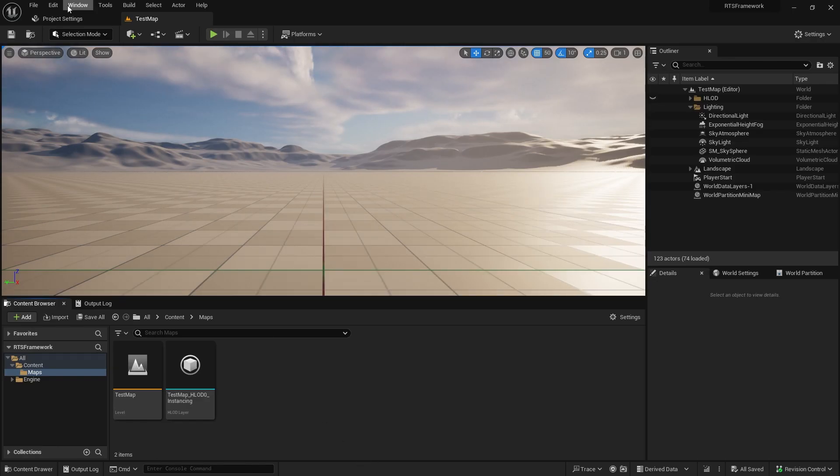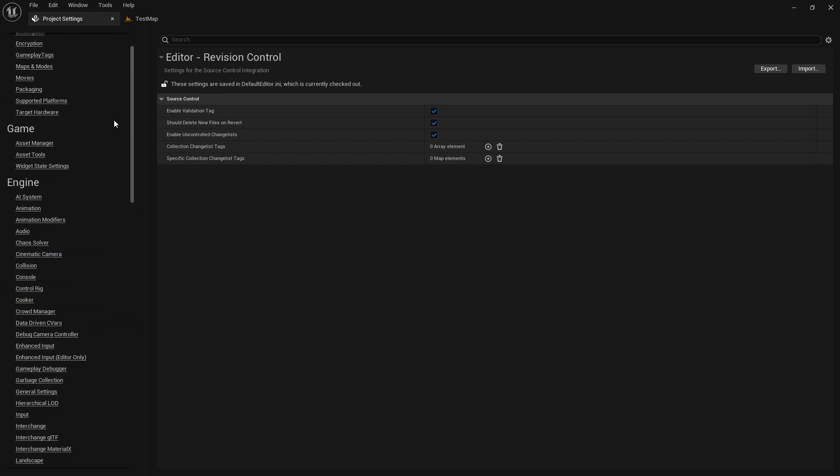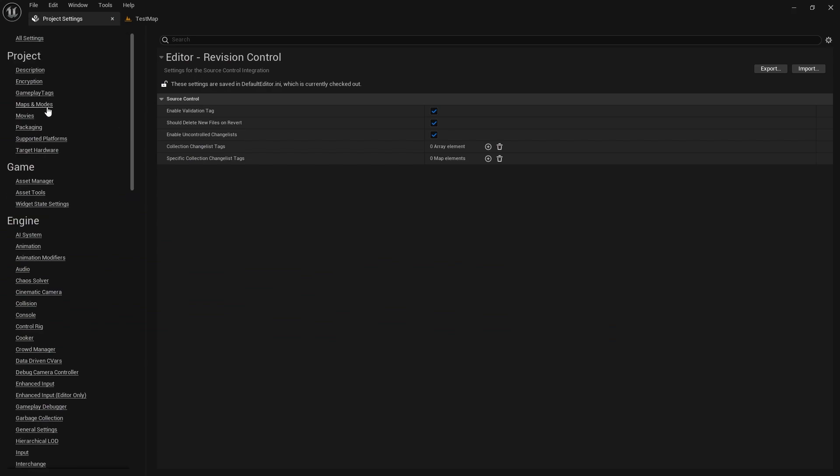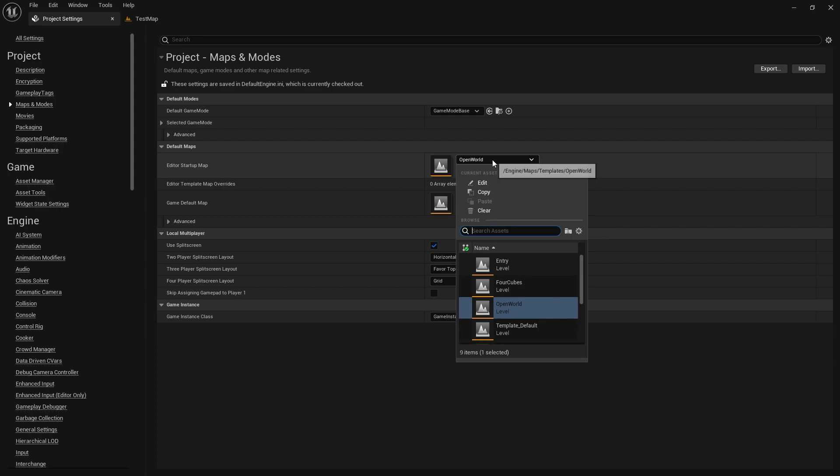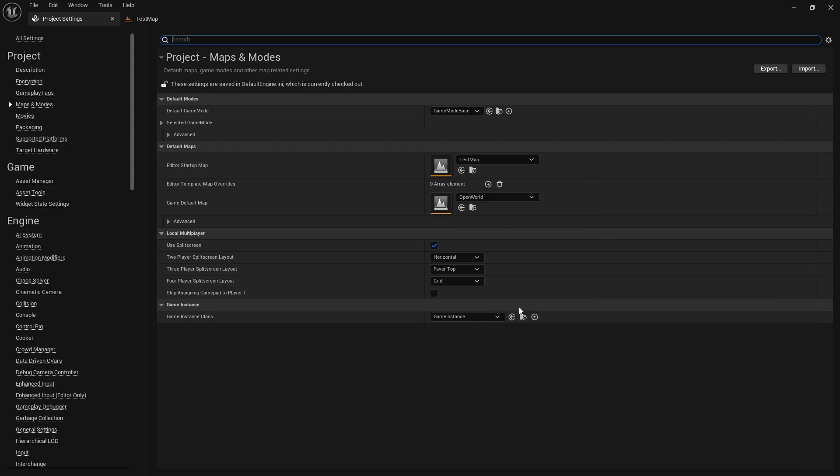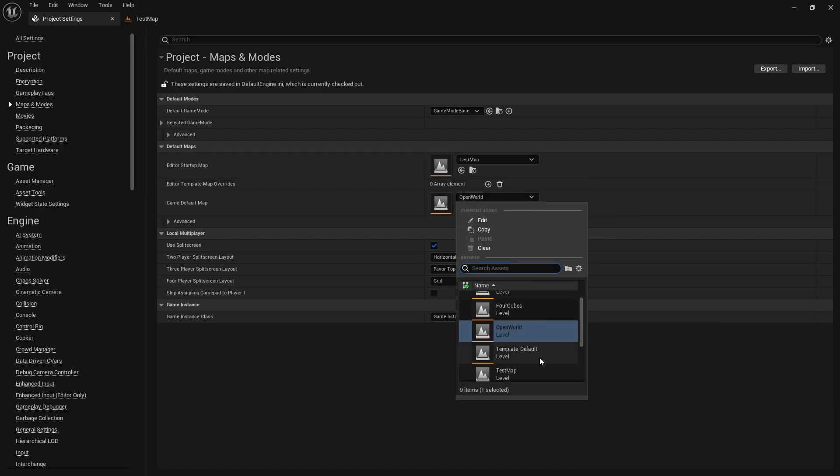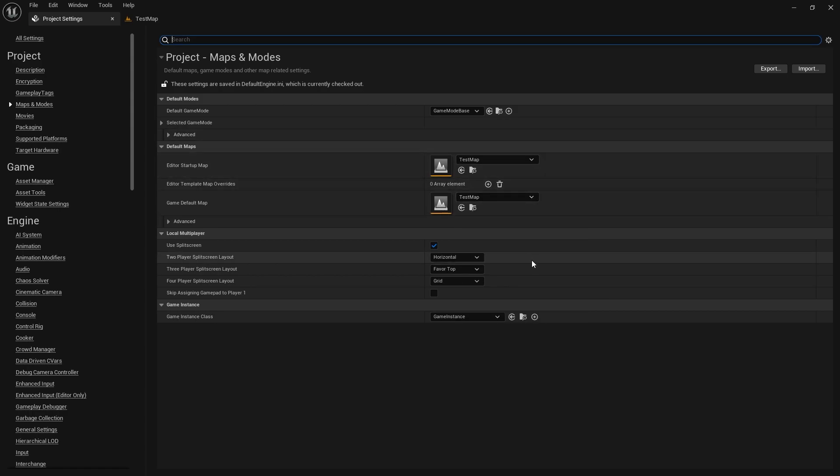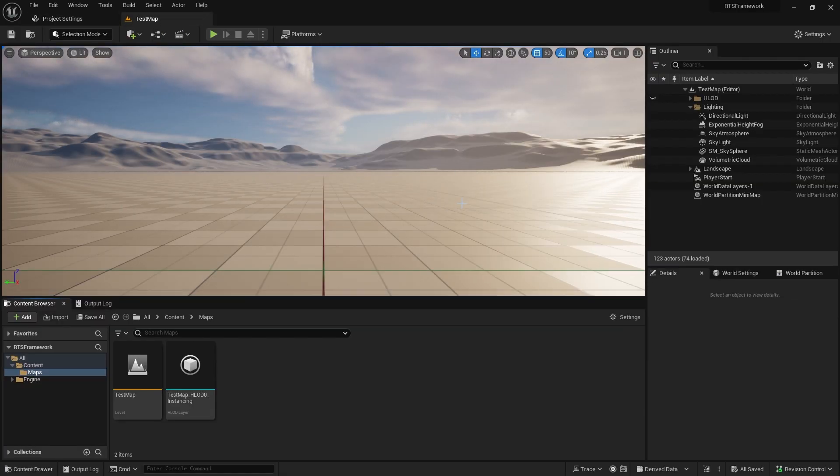Another thing we can do in Project Settings is come into Maps and Modes and set that test map as our default map. Next time we load the editor, it'll load this one instead.